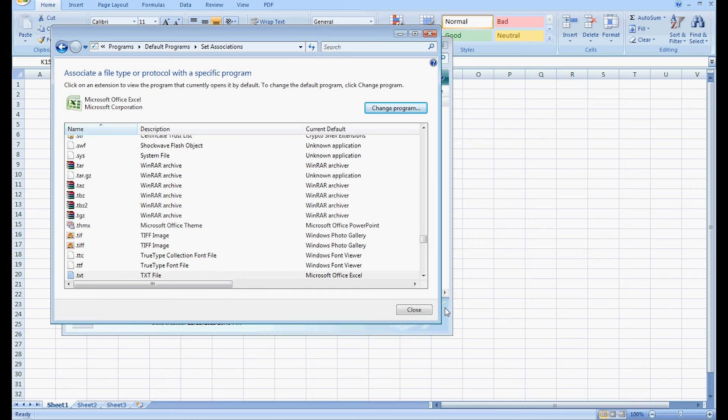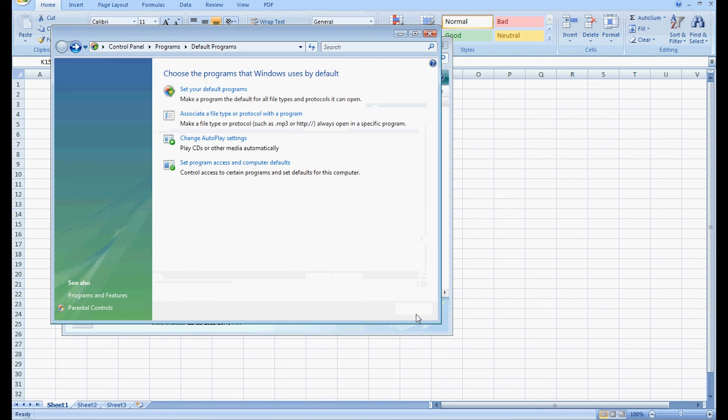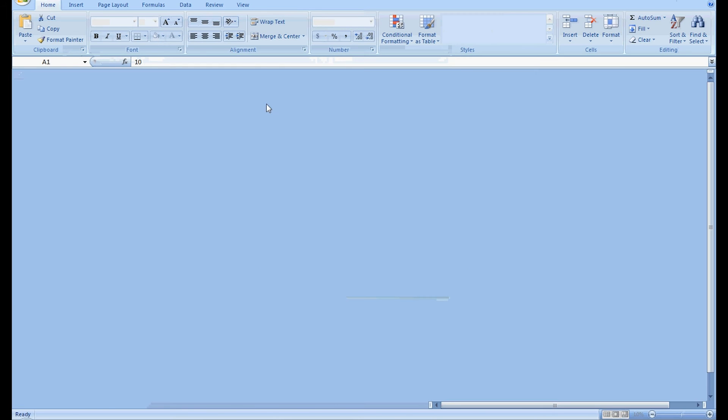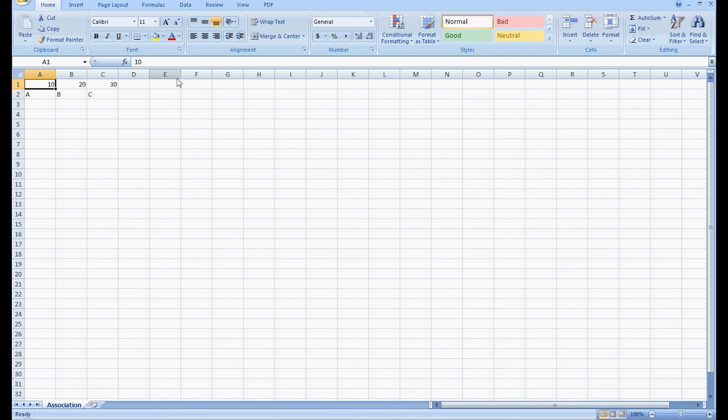And the file association occurred. Now we can go back to our file and we can see that it'll load in Microsoft Excel.